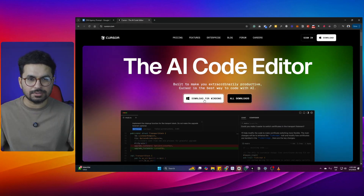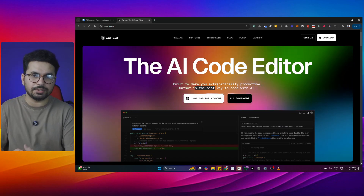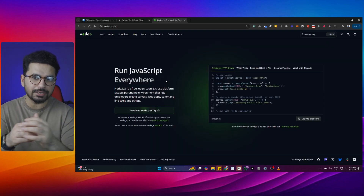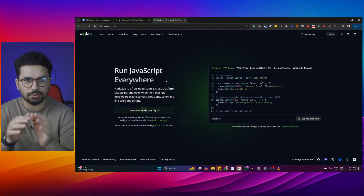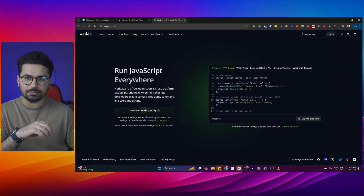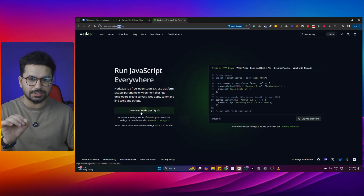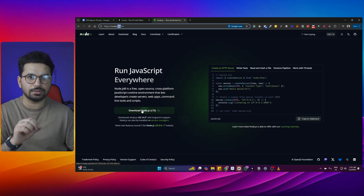From there, simply just download it for Windows, or if you are using Mac, just download it for Mac. Once you have downloaded and installed Cursor, the next step is you need to make sure that you have installed Node.js locally on your computer. You can come to nodejs.org and then simply download and install Node.js.